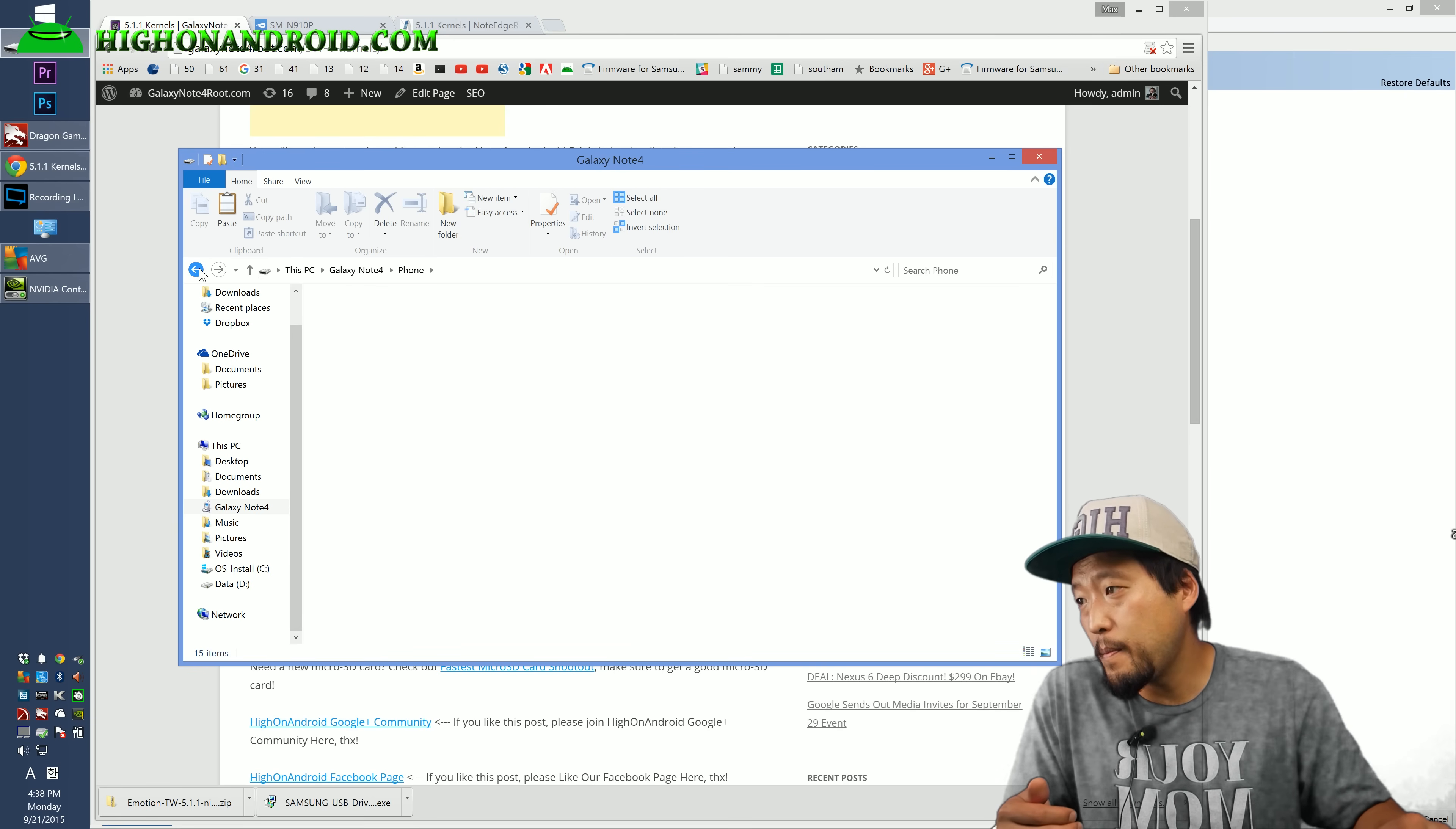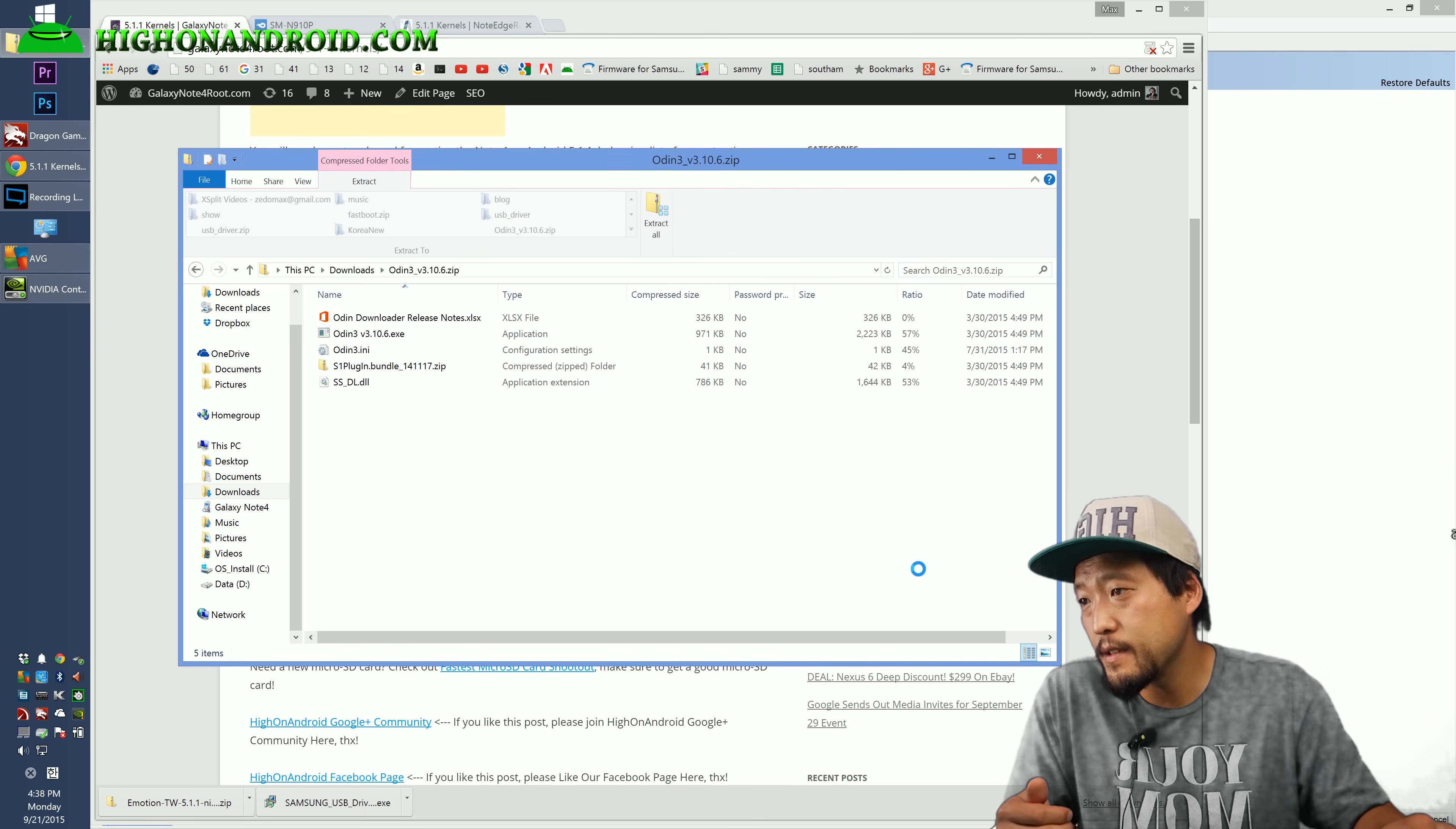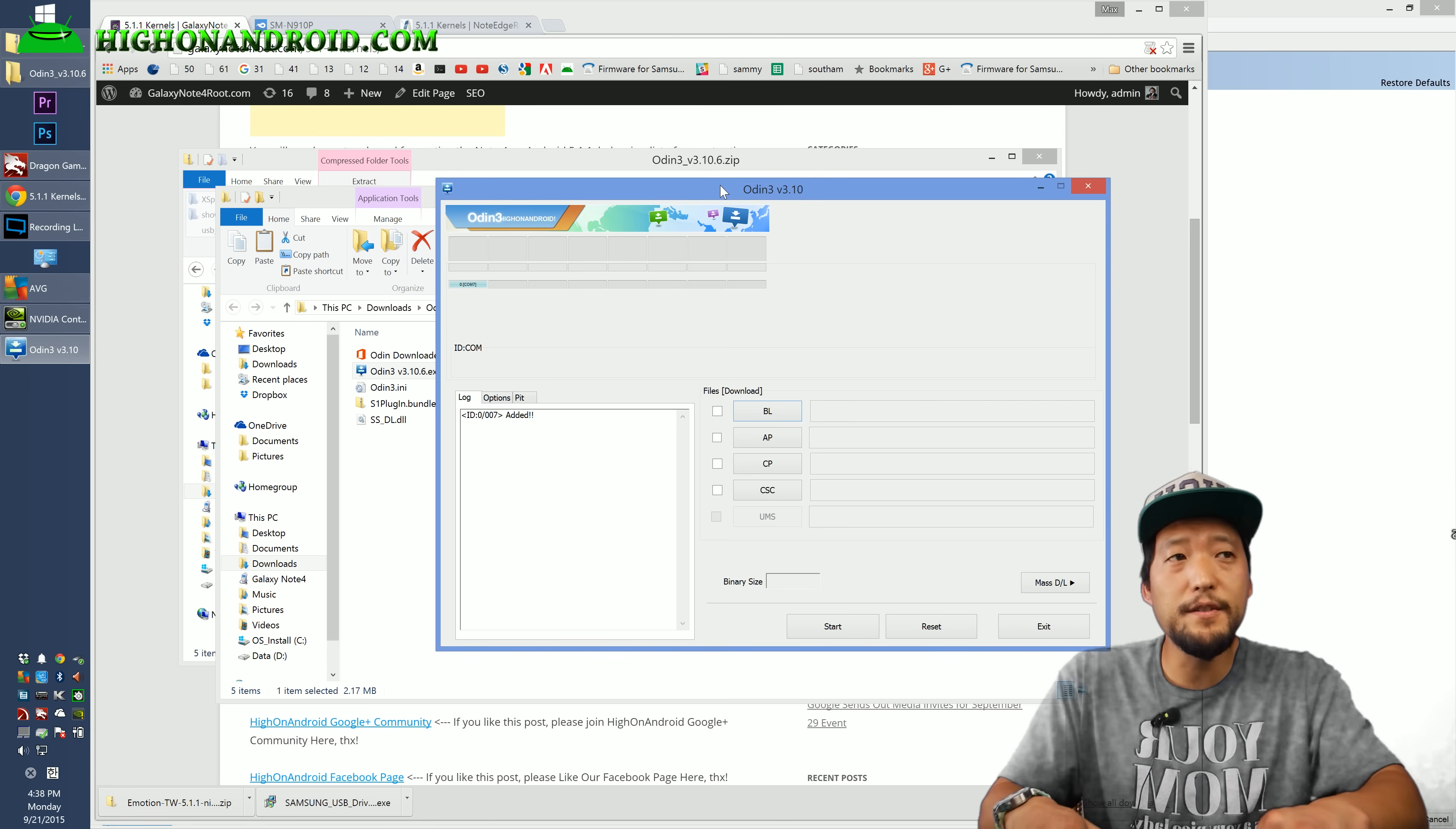Go back to the download folder and go ahead and unzip the Odin files. Go ahead and double click, extract all, extract. And this will give you the Odin program. Go ahead and double click it and this will give you the Odin program. Go back to your phone.